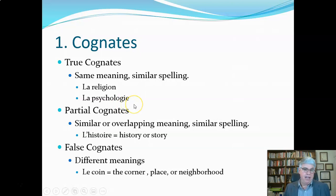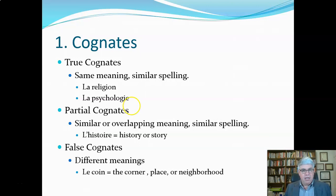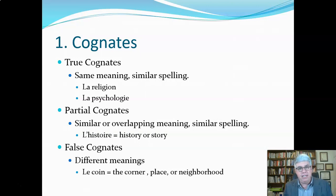'La psychologie' — you can probably guess that is psychology. We wouldn't say 'the psychology' in English, we would just say psychology. It's spelled almost the same way, except it ends in IE rather than Y. There are a lot of these small groups of letters that change from one language to another. Typically, words that end in IE in French end in Y in English. So these are true cognates.